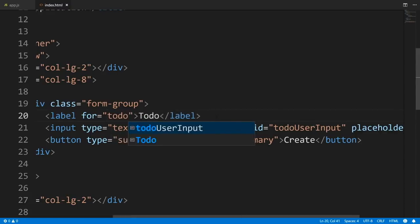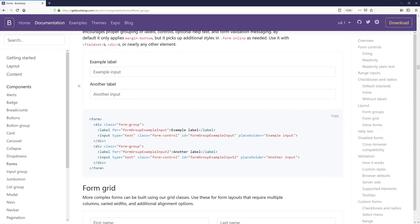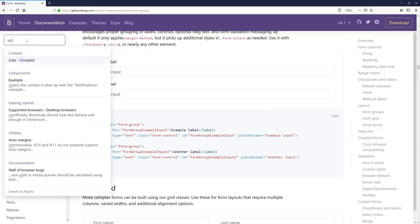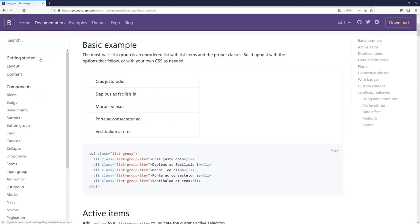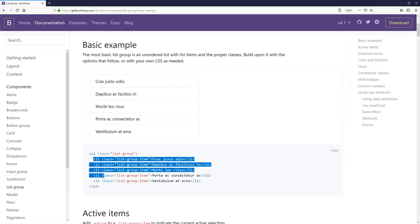Now this looks good. Let's head back to Bootstrap to get our unordered list that will display our to-dos. Search for 'unordered' and click the example — it's an unordered list with a bunch of list items. I'll copy this, head back to Visual Studio Code, and paste it in the second row.